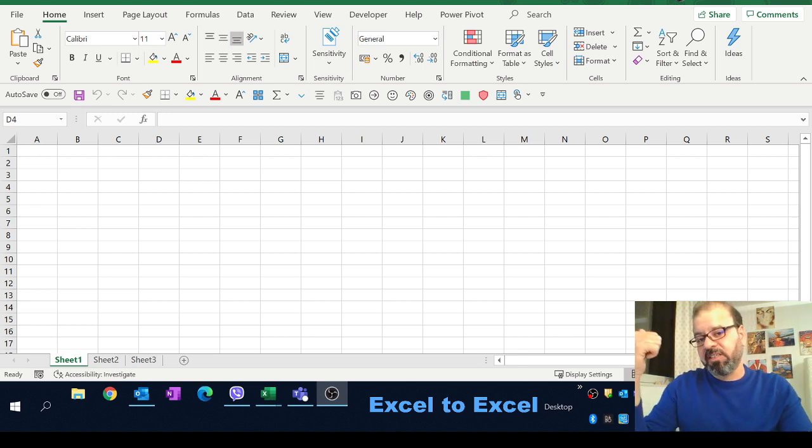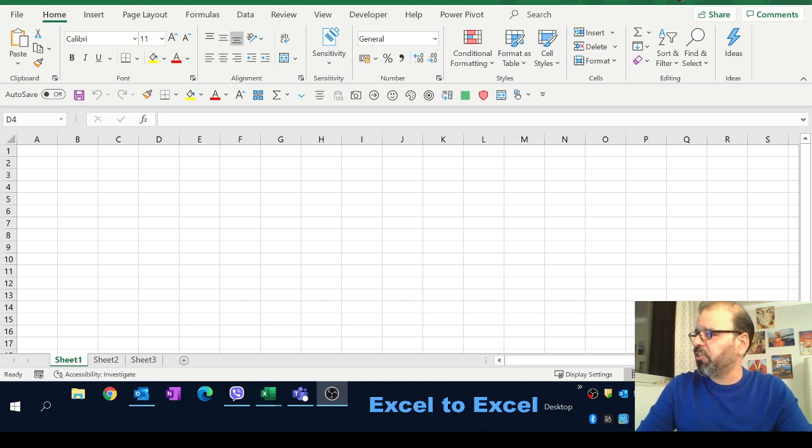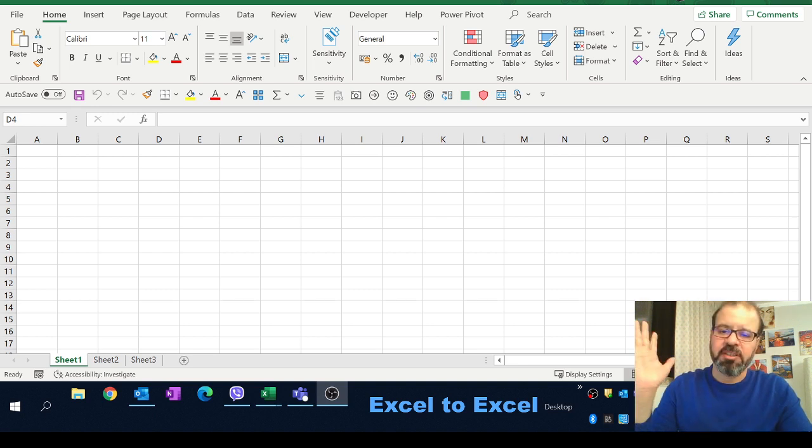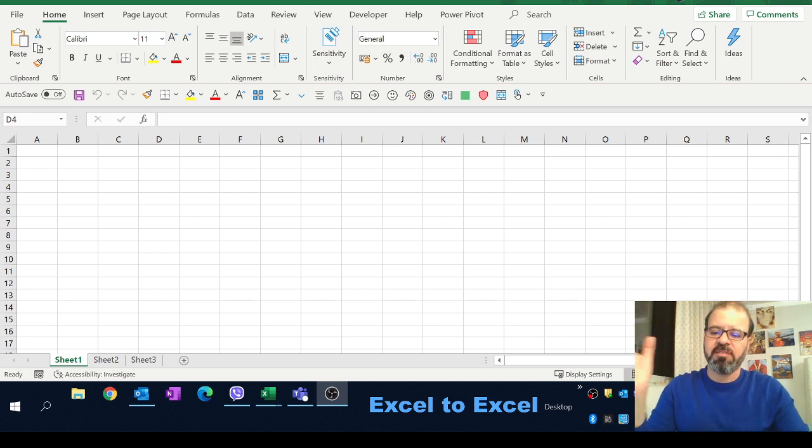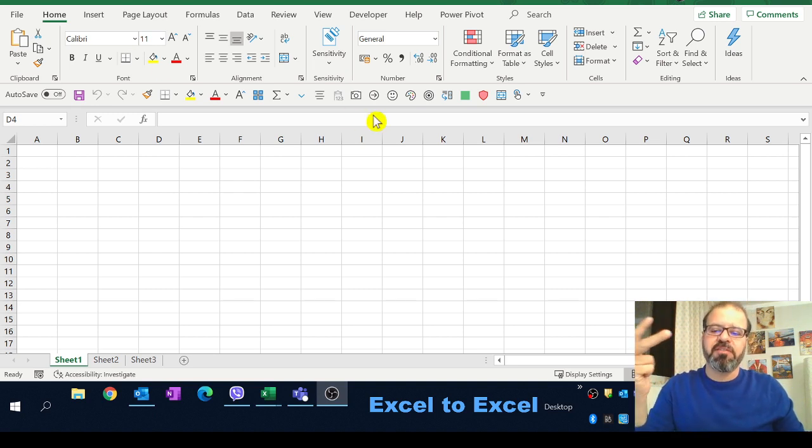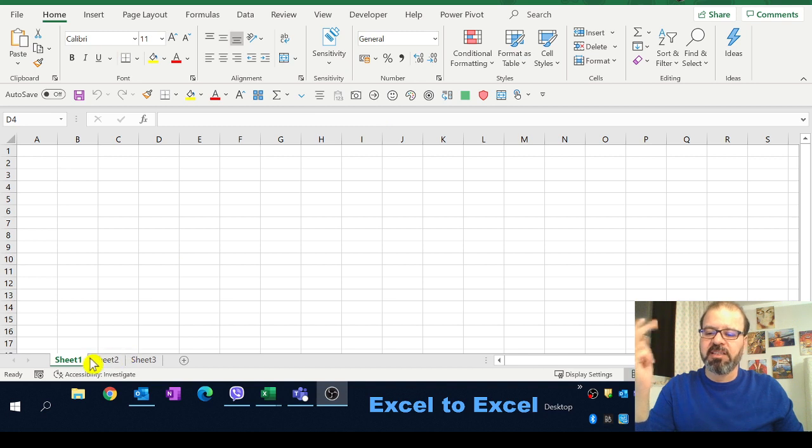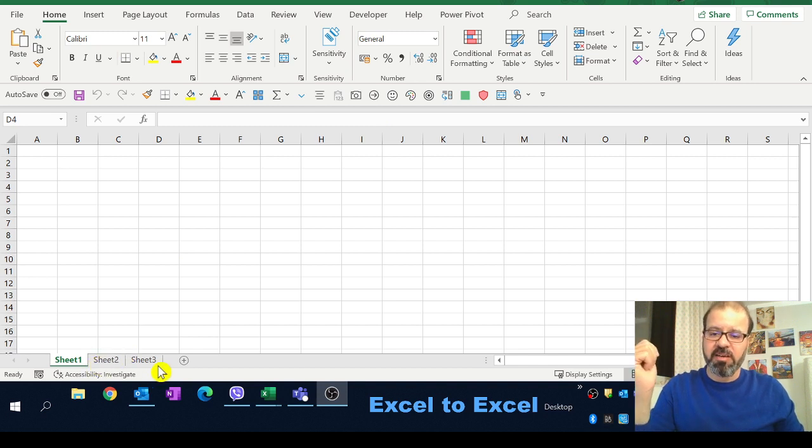You can see on the screen there is one spreadsheet and in this spreadsheet we're going to have three different views. So you see sheet one, sheet two, sheet three down there.